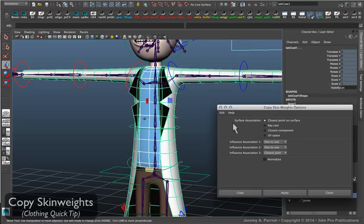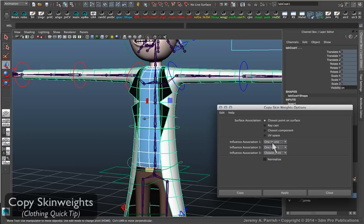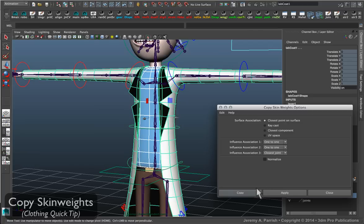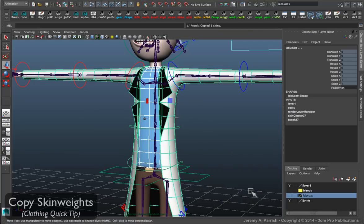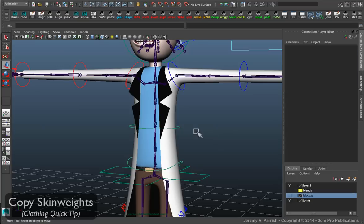But I like to come in and switch the influence associations one and two to one to one, so it tries to make the perfect match. And then the last one is going to be usually closest joint, and then just tell it to copy. And it should work fine.